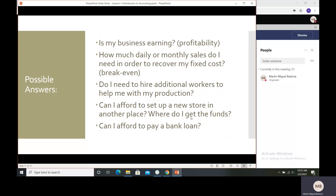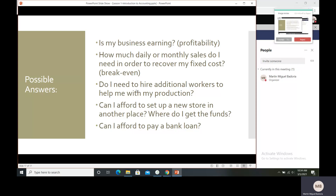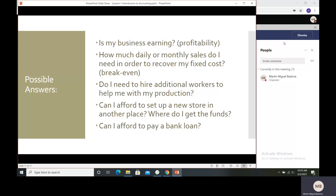Accounting can help answer: Is my business earning? How much daily or monthly sales do I need to recover my fixed costs — that is the break-even point, where income equals expenses and there is neither profit nor loss. Do I need to hire additional workers? Can I afford to set up a new store in another place? Where do I get the funds? Can I afford to pay a loan? Those questions can be answered by our accounting reports, helping business owners make better decisions.